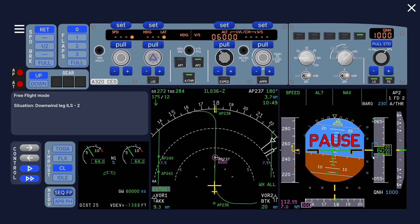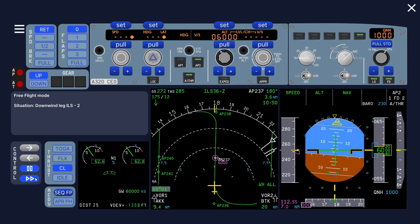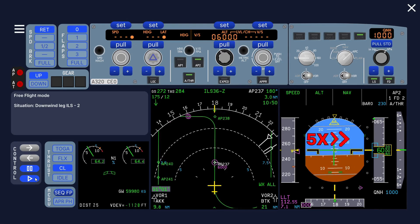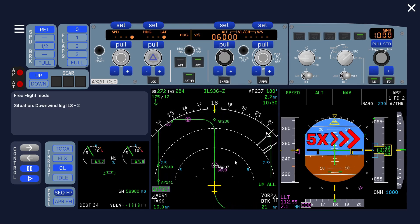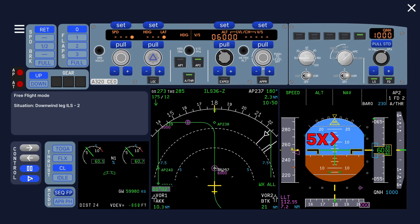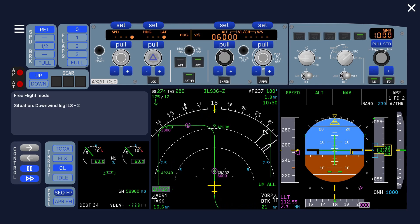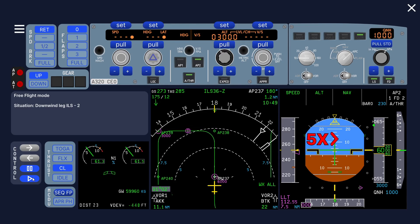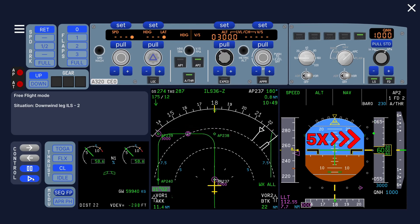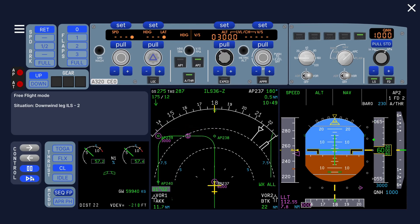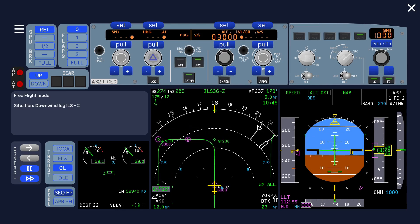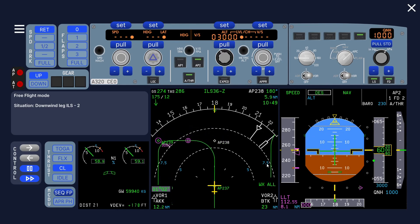That would be okay within reason, so we should start slowing down now. But let's see what happens if we don't do that. Let's continue. Here we can descend, so let's set the next altitude, 3000 feet.